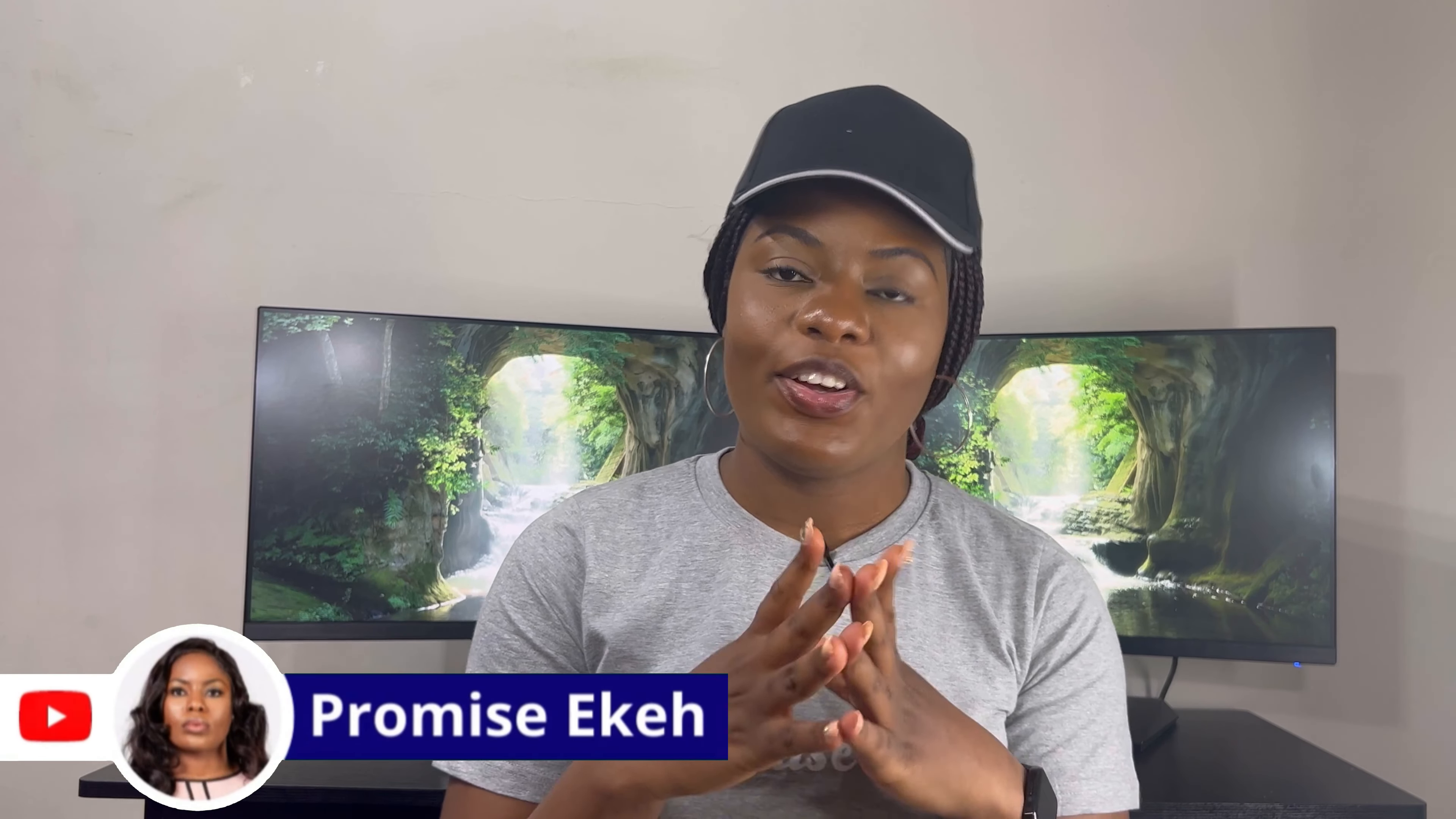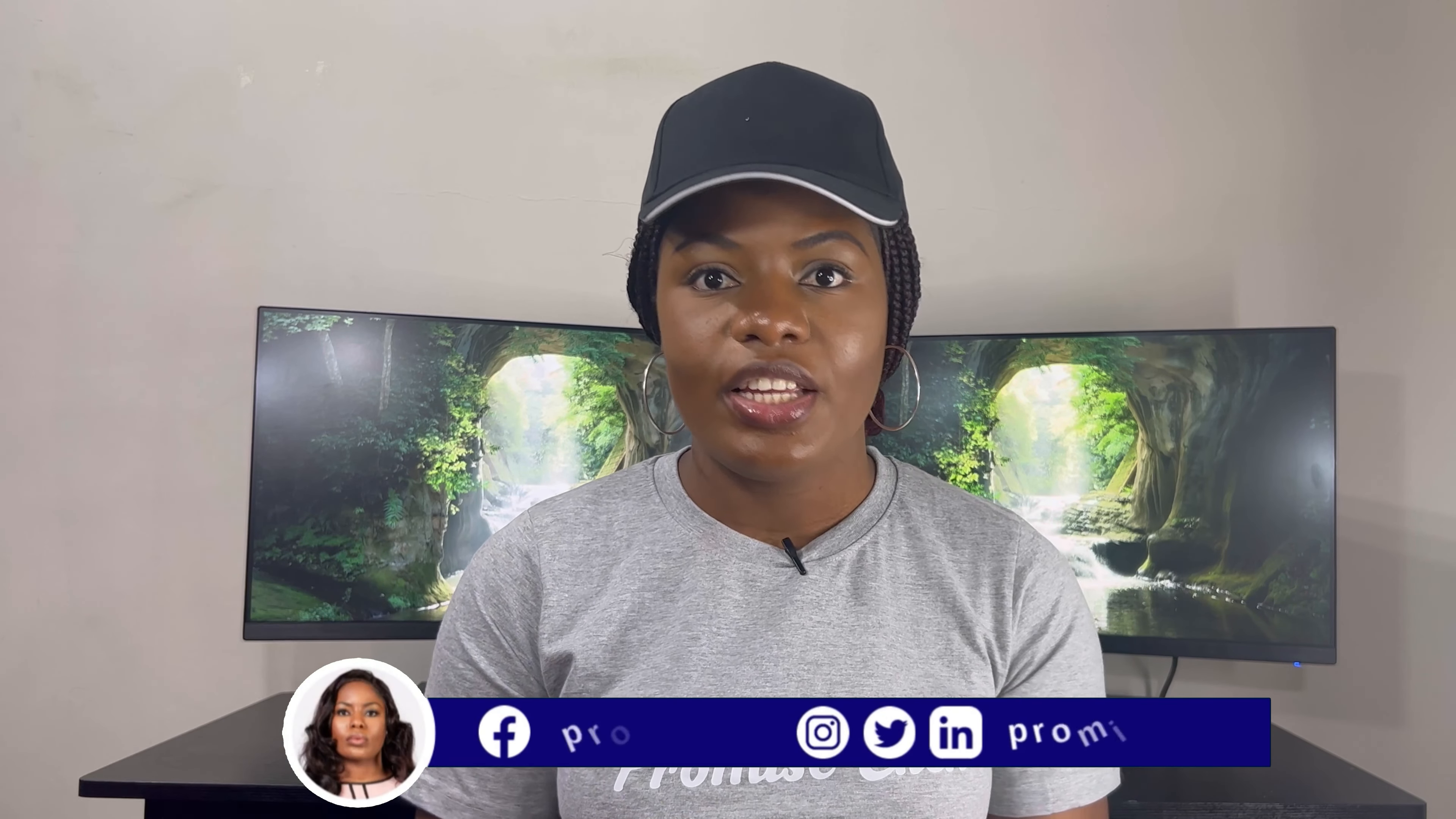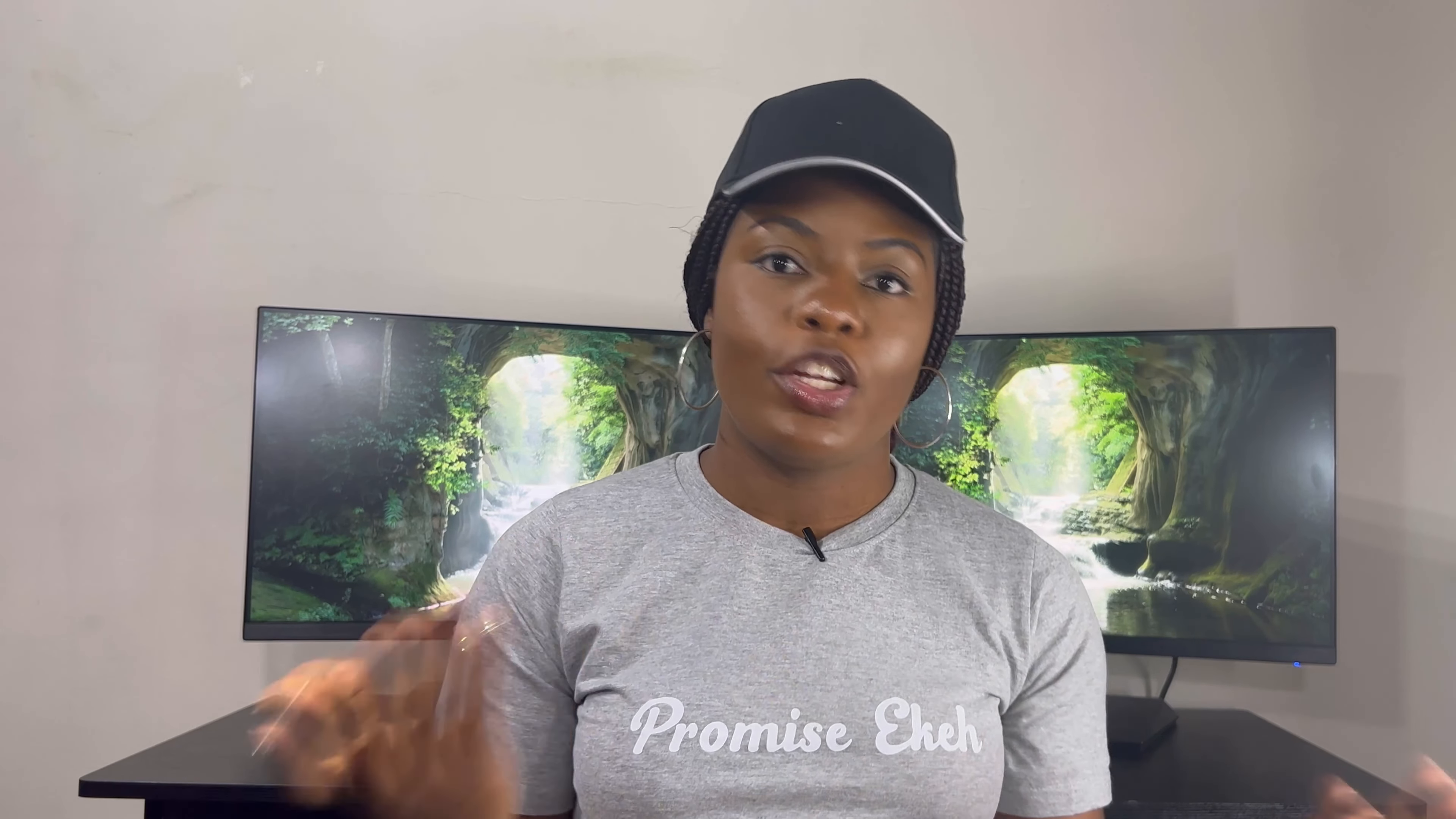Hi guys, welcome to my channel. My name is Promise Ekeh, and here on this channel we help professionals navigate through data science, machine learning, artificial intelligence, and any technological advancement that might come up in the future. If you're new here, you're welcome. Thank you for joining the family and clicking on this video.